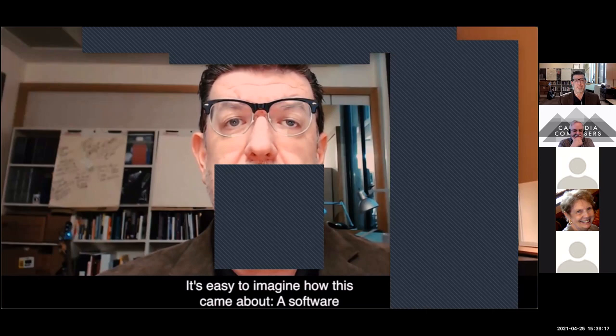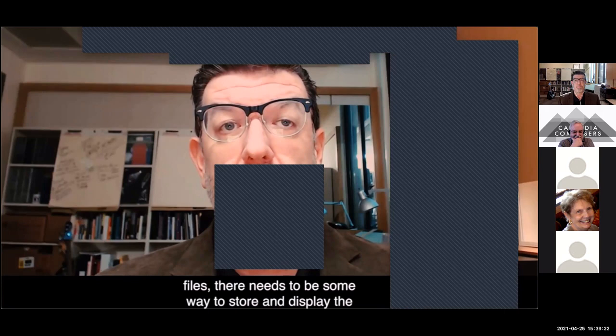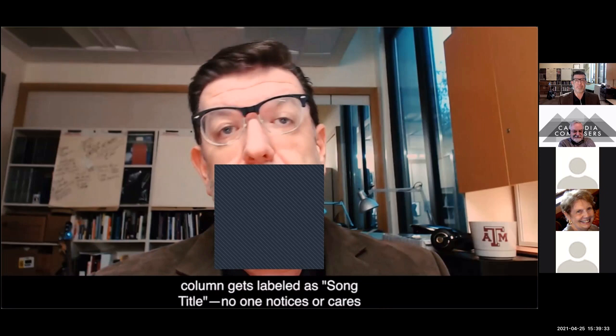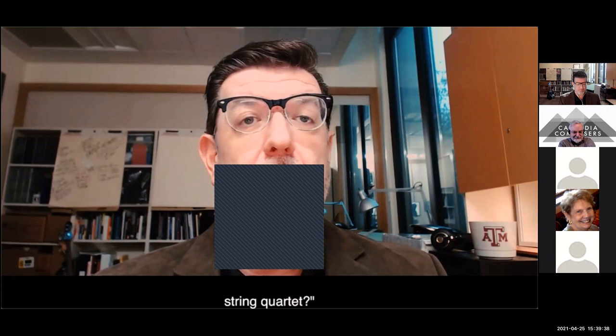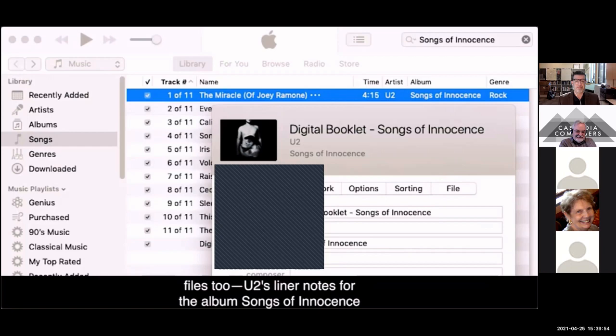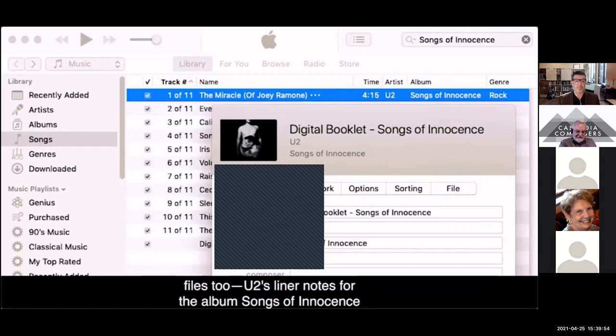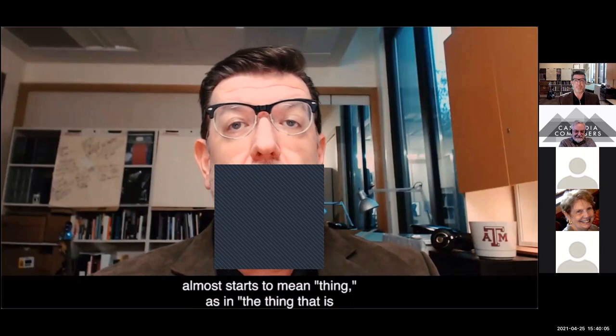It's easy to imagine how this came about. A software developer wanted to make an application that plays music files, and a data field gets labeled 'song title.' No one asks what to do about the string quartet. Before long, people use it to store stand-up comedy routines, lectures, and sermons. As software adds features, it lets you add videos and text files too. U2's liner notes for Songs of Innocence were included in iTunes as a PDF alongside the actual songs. Before you know it, the word 'song' almost starts to mean 'thing' — the thing currently being played by software originally designed to play songs.